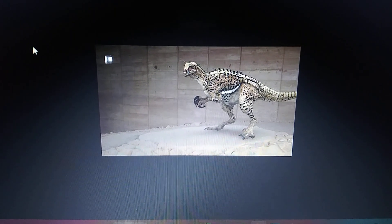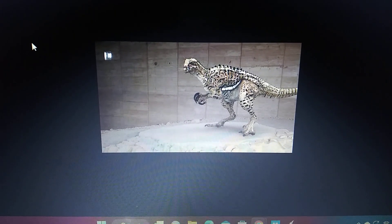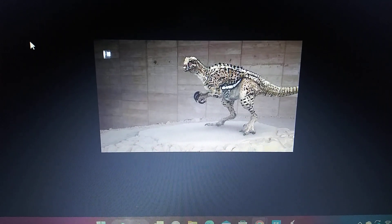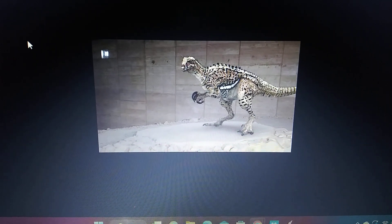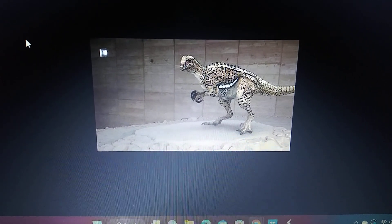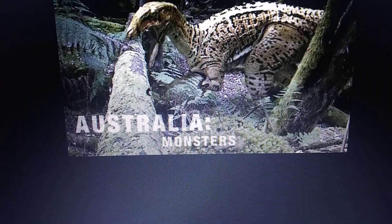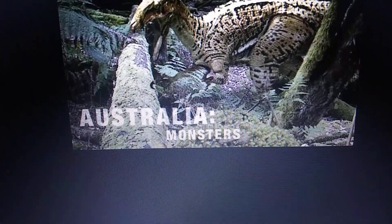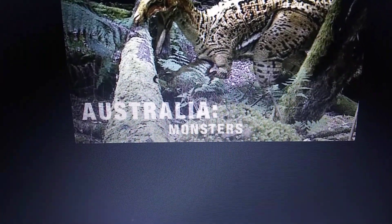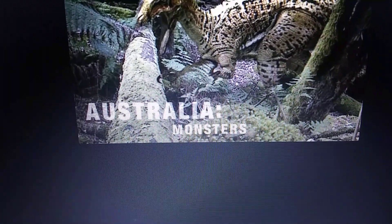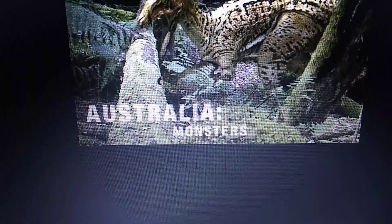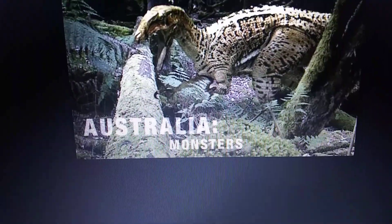Dinosaurs in the Outback: Australopinator. Australia: The First 4.5 Billion Years — Documentary.